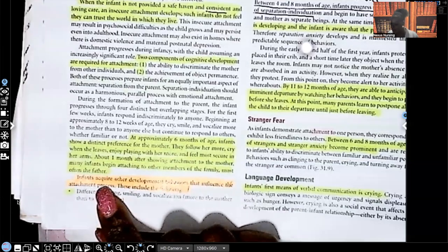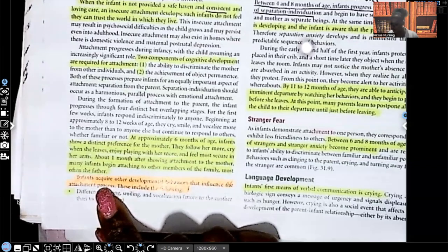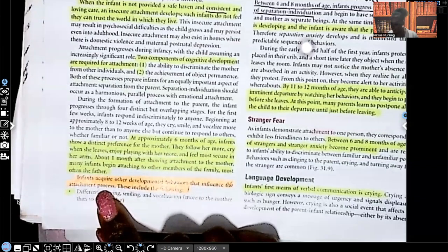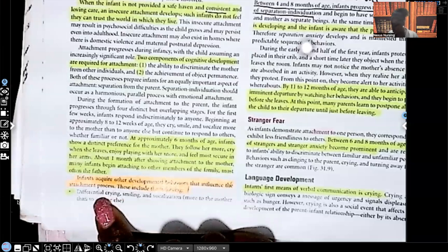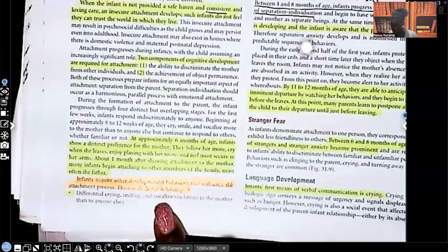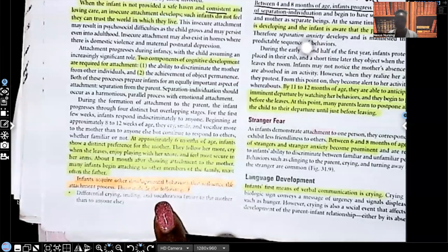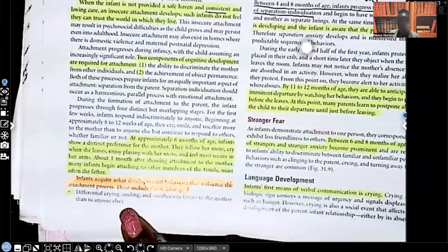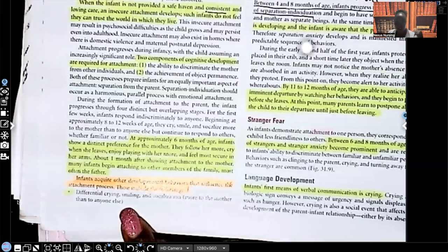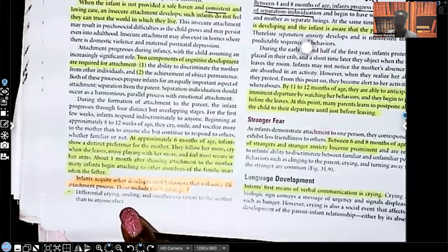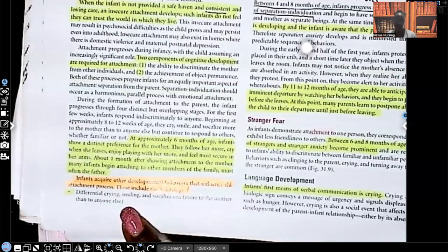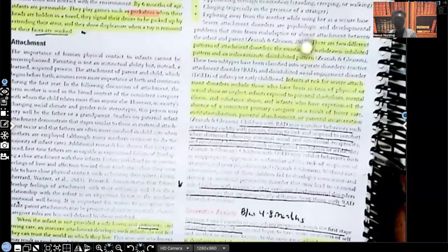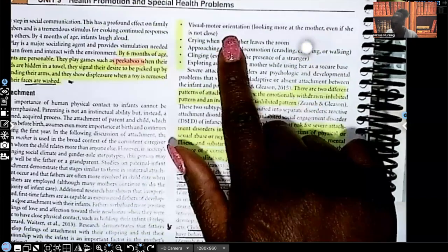Infants acquire other developmental behaviors that influence the attachment process. These include differential crying, smiling, and vocalization, more to the mother than anyone else. So when the infant cries, it's a cry that the mom will recognize. Oh, they're just tired. Oh, they need to get changed. Oh, they're hungry.